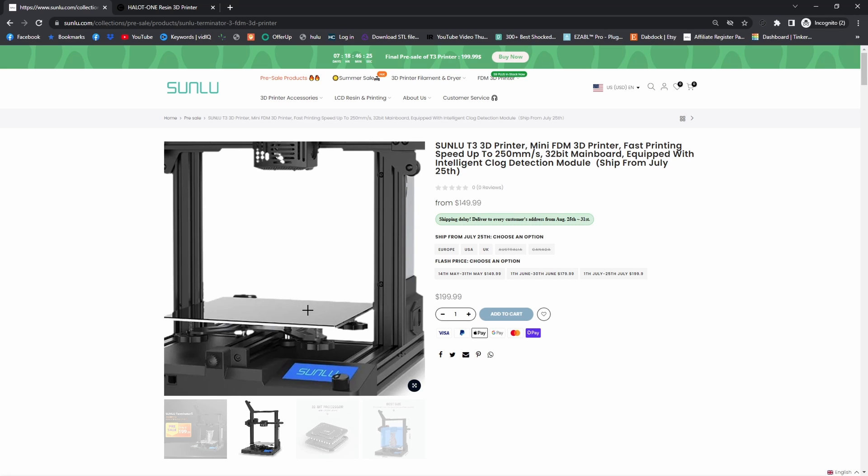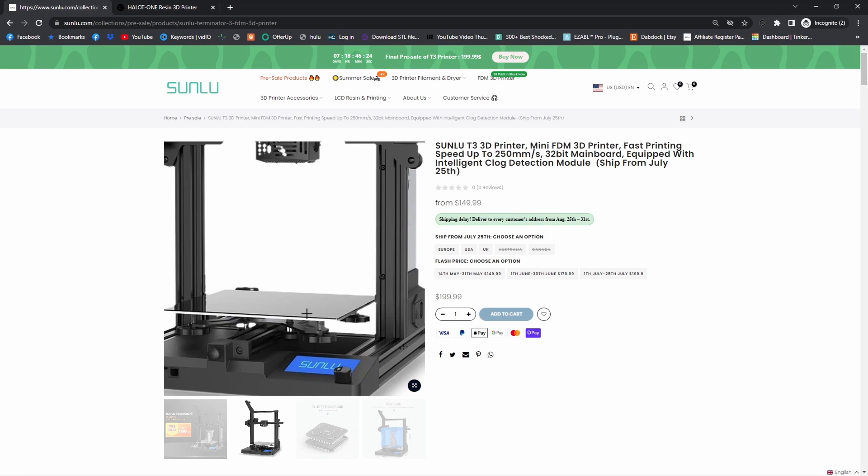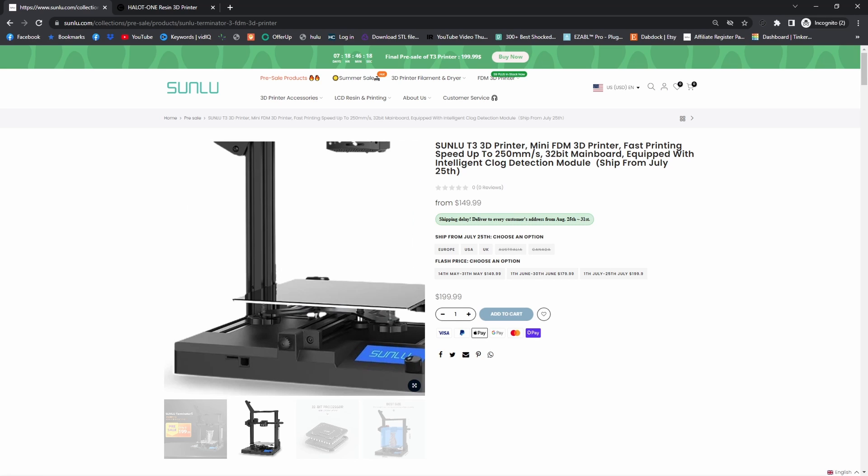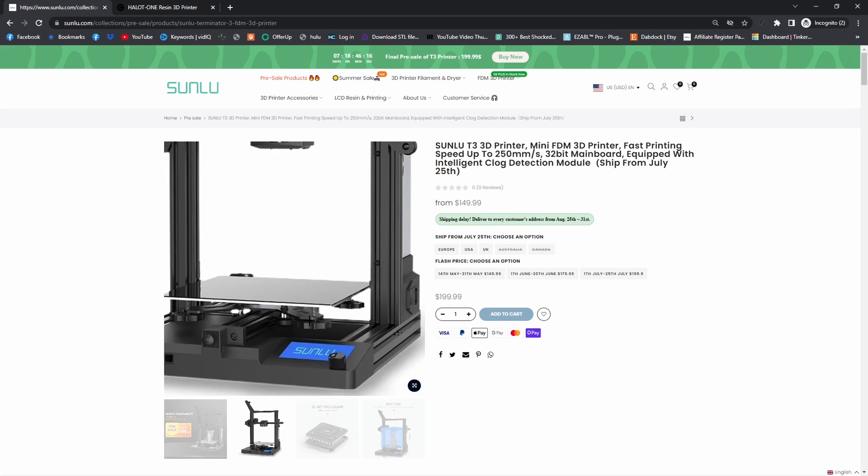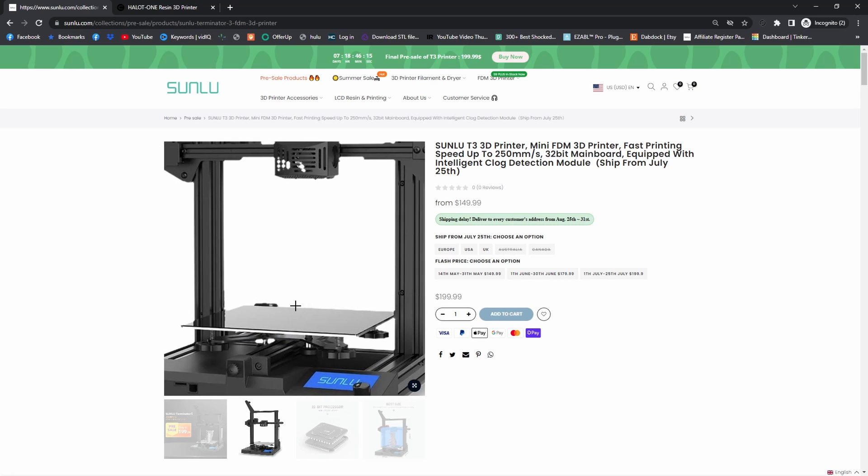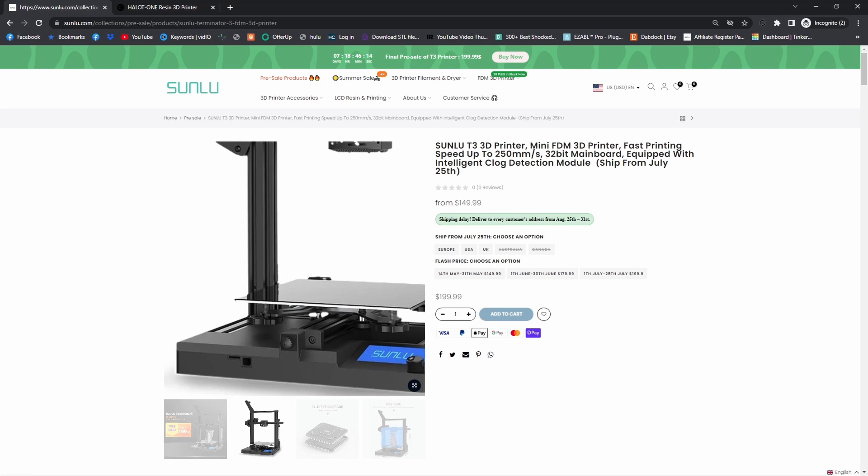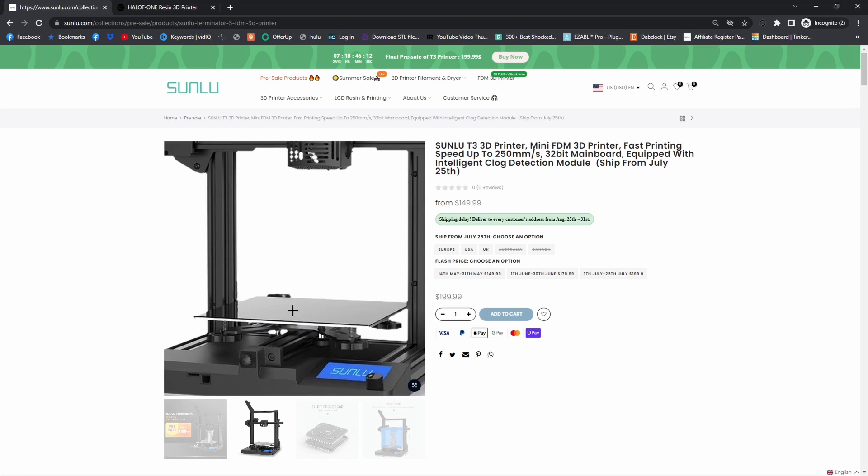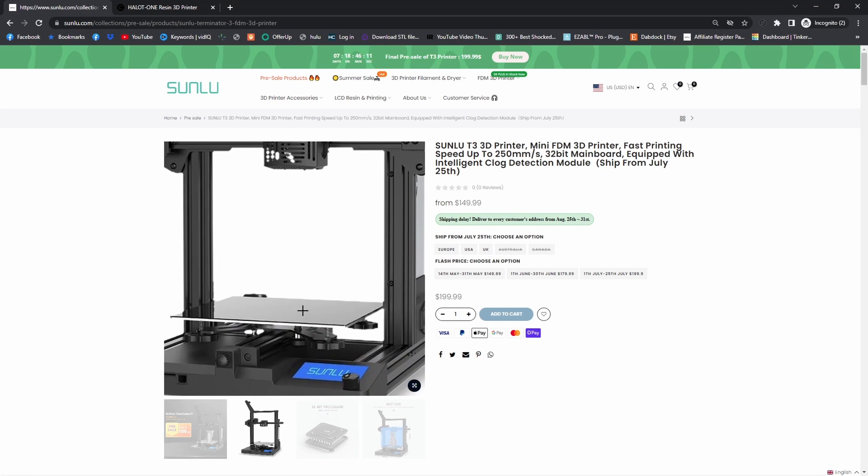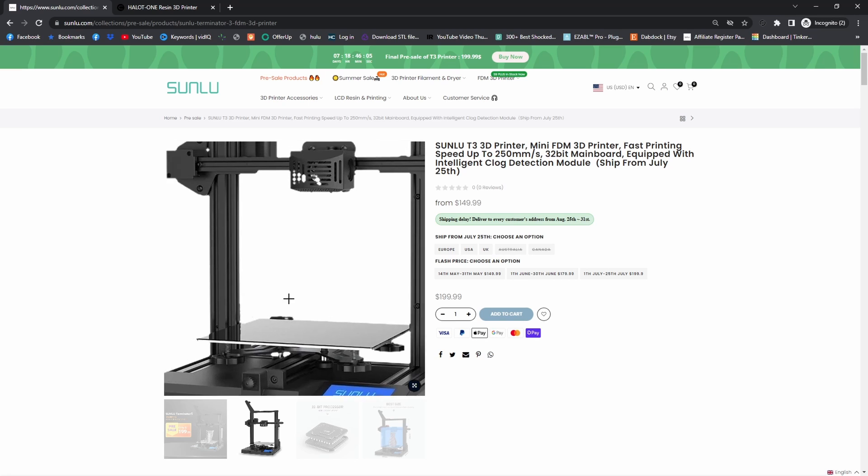Down at the bottom of the bed you have four dials, and those level your bed for you. It's kind of tricky to get used to, but it's pretty easy once you get the hang of it.